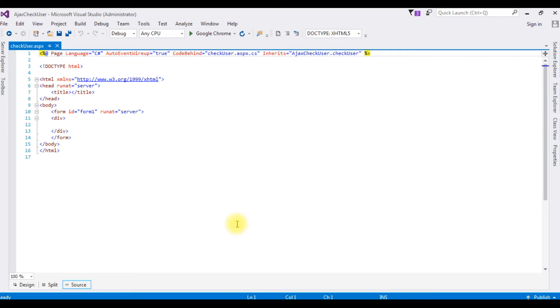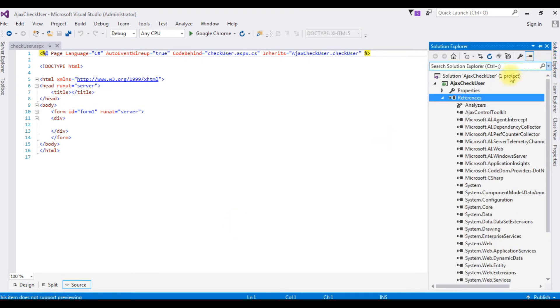Now we will check again. Go to solution explorer. And notice the Ajax control toolkit is added in the reference folder.